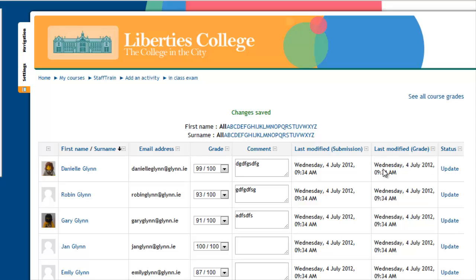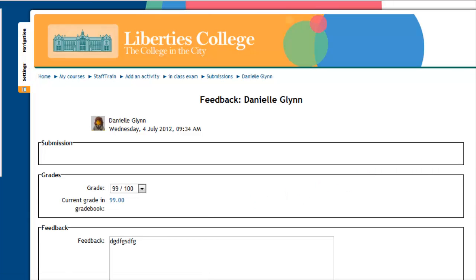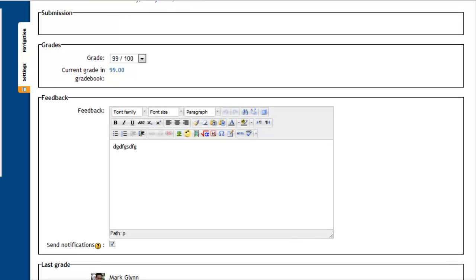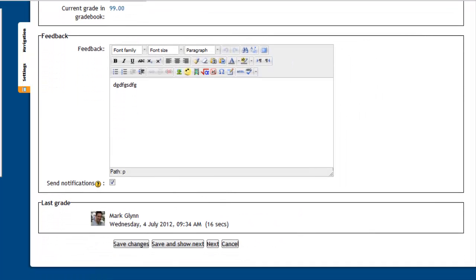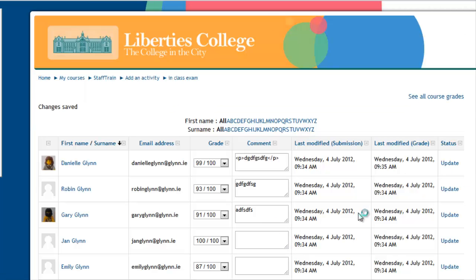If you want to upgrade it, for example, you want to give Danielle more feedback, you just click on update, and it will actually bring up a screen for Danielle. You can type in here - this is your standard WYSIWYG editor. You can add in pictures, videos, whatever else you want to add to give feedback to your students. And remember, of course, just click save changes once you are finished.